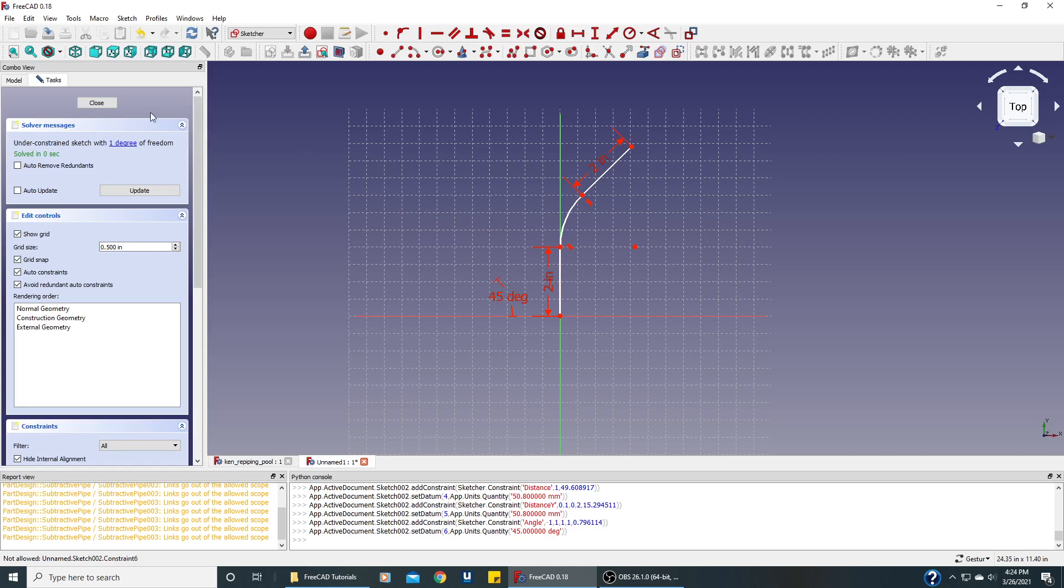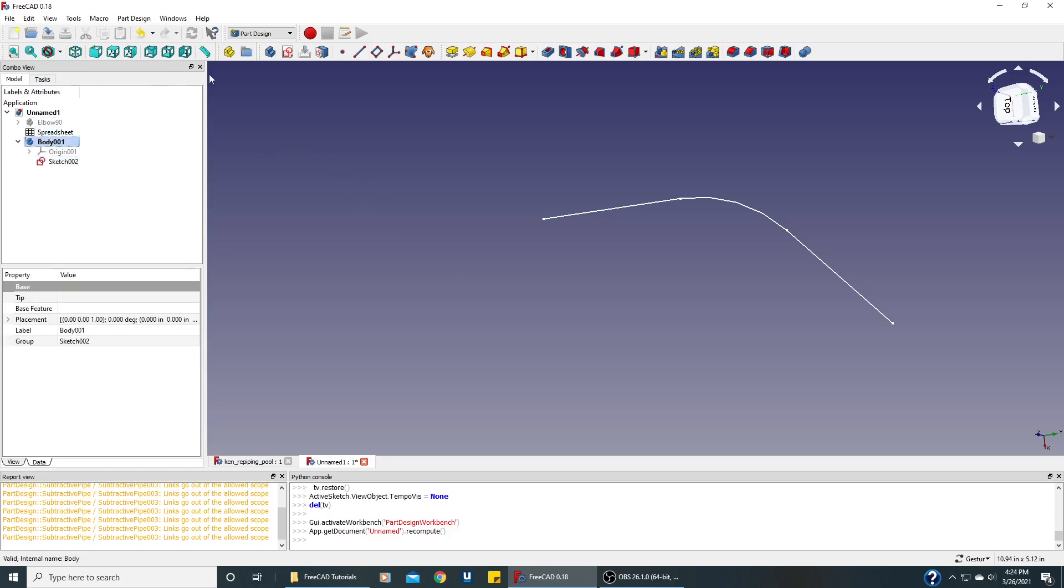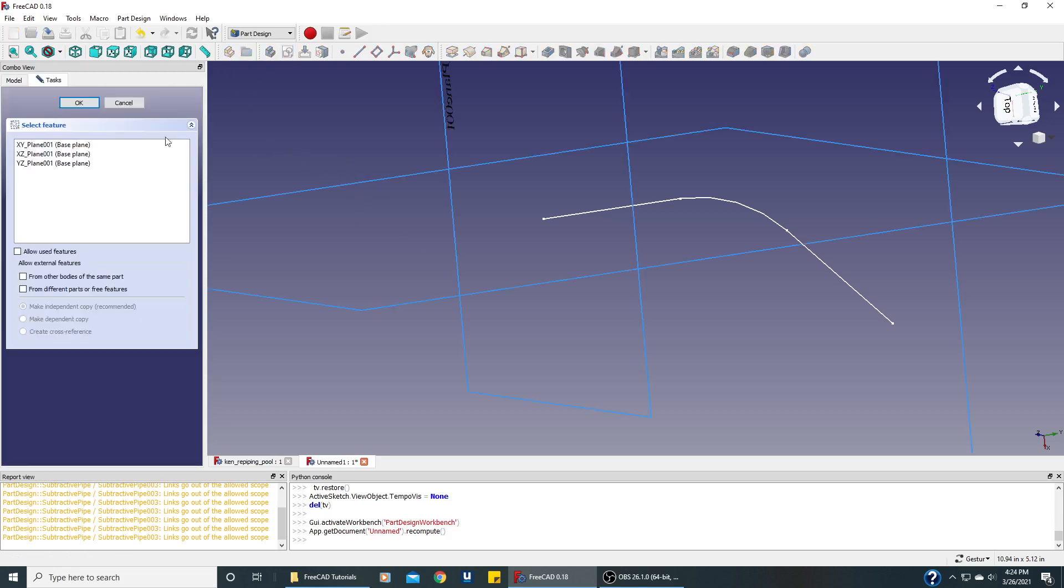We'll close this sketch. Now we need the circle. So let's make sure body is selected. Let's do another sketch.